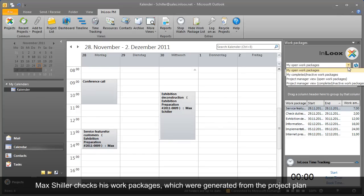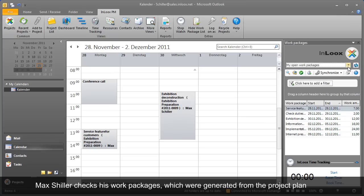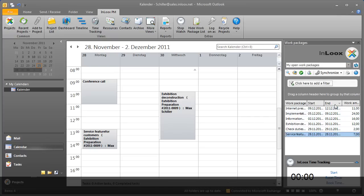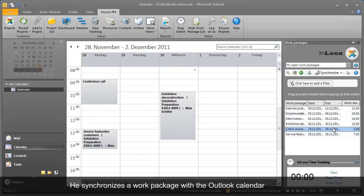In addition, he has access to all the tasks of the teams he is managing. Max copies a work package into his calendar.